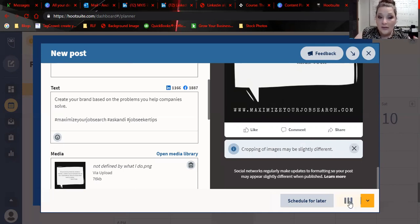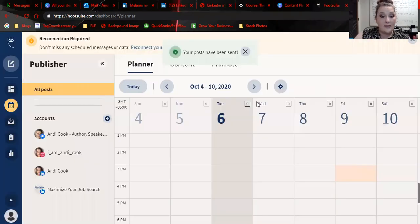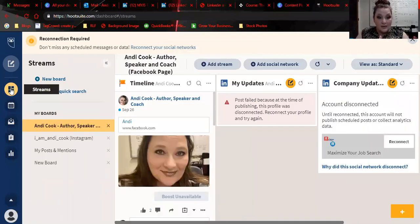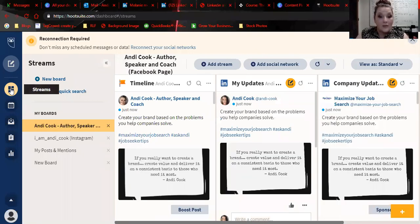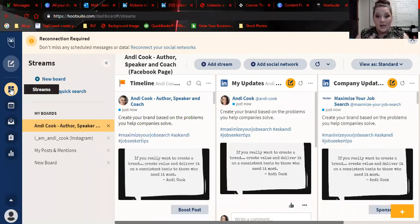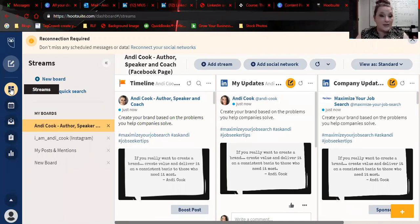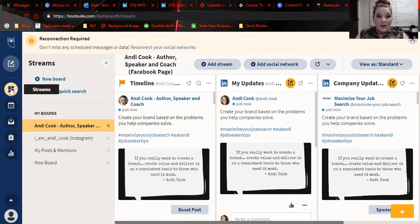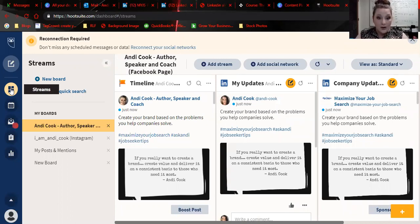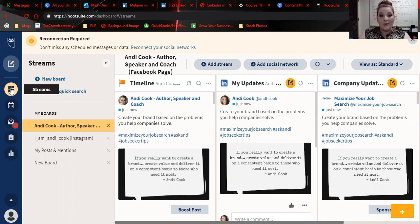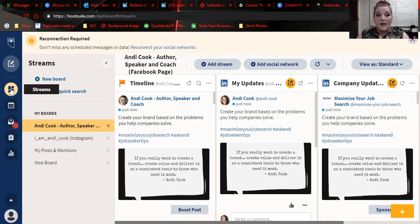So it's really easy to use. And then you can schedule those out. Hootsuite used to have a free version. Now it seems that they don't have that anymore. So just going out here and comparing the two for what you need as a job seeker. I think Canva may be the cheaper way to go, as well as it would give you access to some of those social graphic kind of tools that would help you.